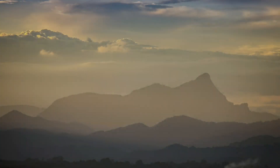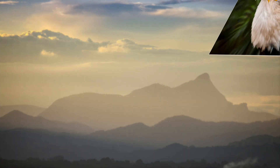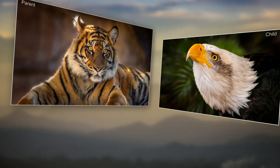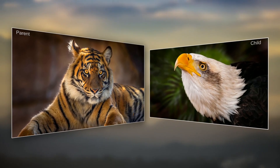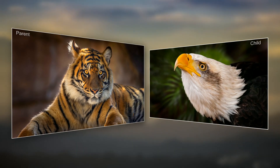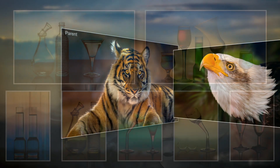Animate one parent image, then add a second as a child. The child will automatically follow the animation of the parent. You can add as many children as you need.